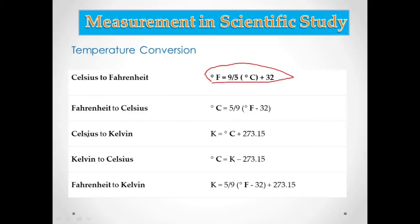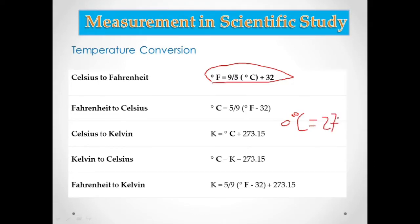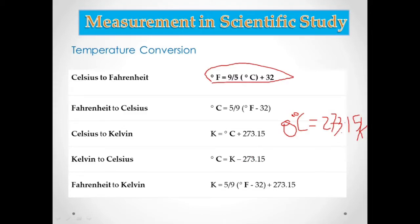From Fahrenheit to Celsius you are decreasing the value. For Celsius to Kelvin: zero degrees Celsius is equivalent to 273.15 Kelvin. So in order to convert Celsius to Kelvin, you just add 273.15. For Kelvin to Celsius, you just subtract 273.15.